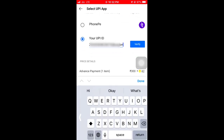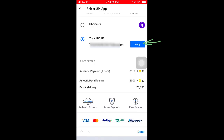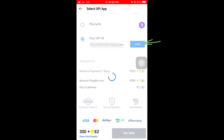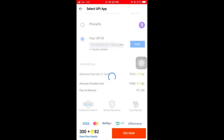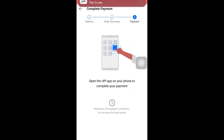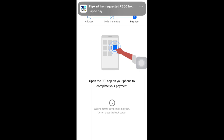If you want to verify, press verify. If you want to see, press verify. Now click on confirm.